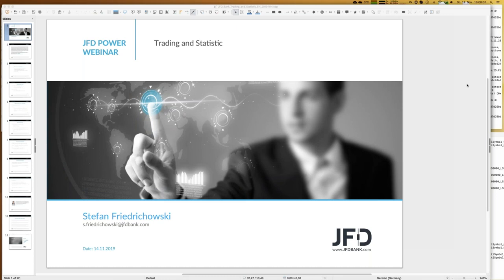Welcome everybody to our next webinar at JFD Bank. My name is Stefan Friedrichowski. As always for these kind of webinars, there's a little bit more behind trading — it's not just looking at a chart and deciding whether to trade EUR/USD long or short. Today we take a statistical point of view. We have the 14th of November 2019, 7 p.m.